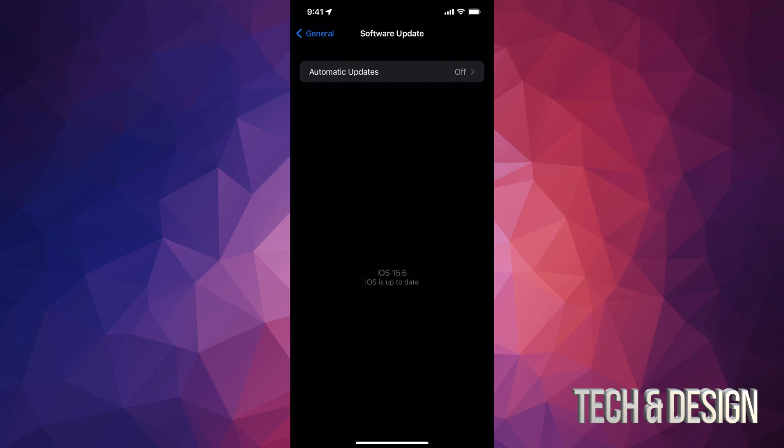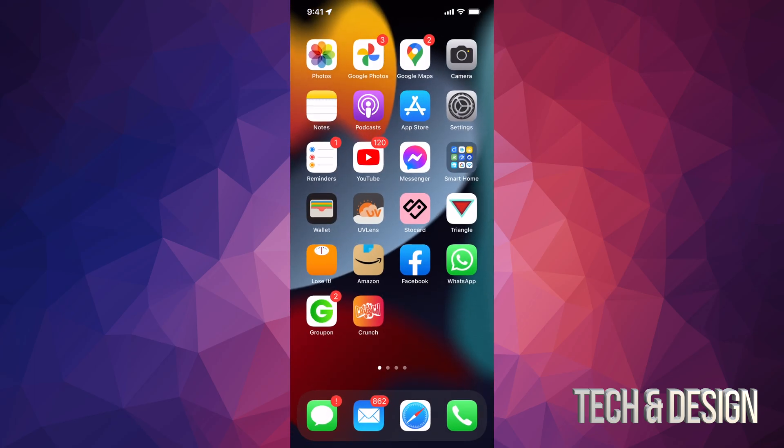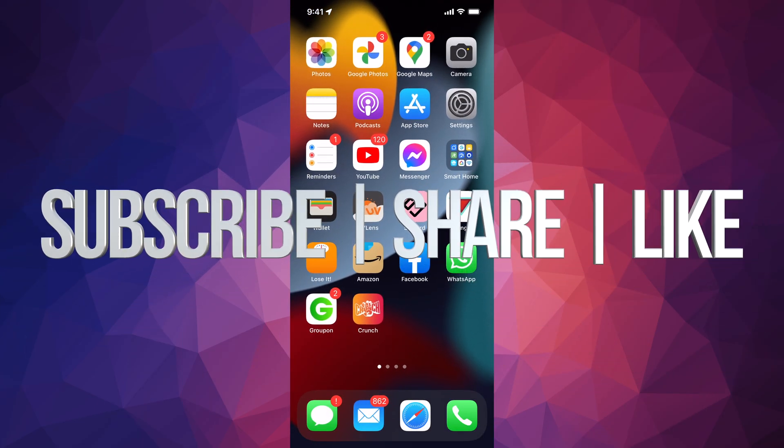And that would be it for this video. If you guys have any comments or questions, you guys can write them down in the comments area. Don't forget to subscribe and rate. Thank you.